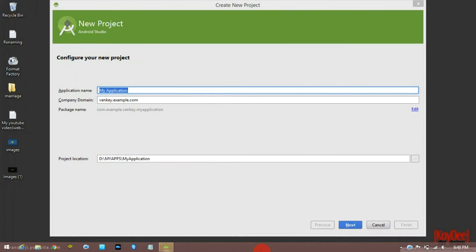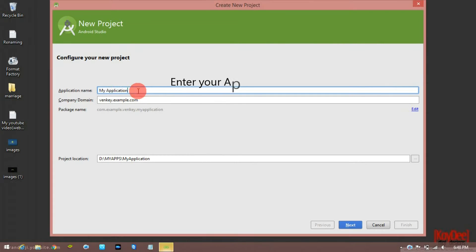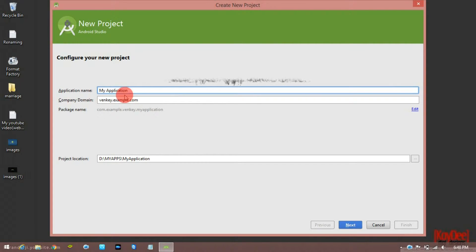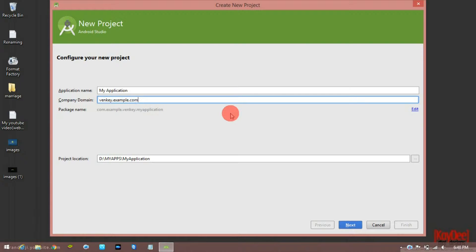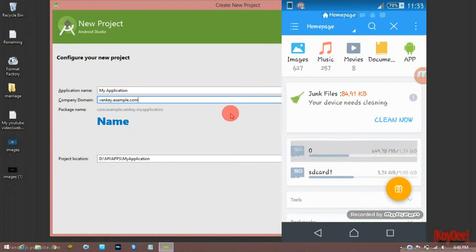Here is a window with an application name field — you can use something like WhatsApp, or you can use 'my application'. Then there is a company domain field where you can use your company name. There is also a package name field where you can use your Android device name. You can open a file location.